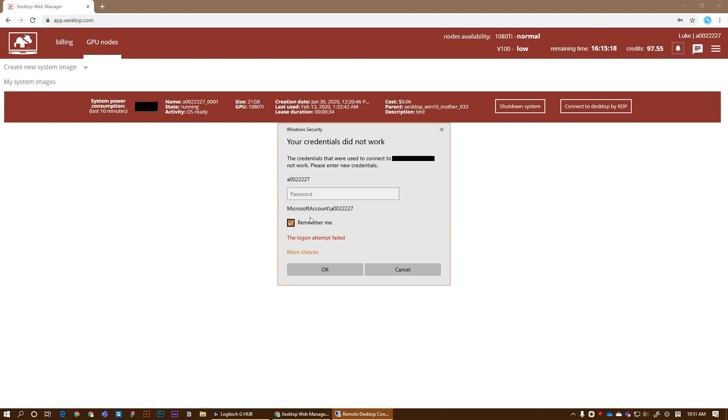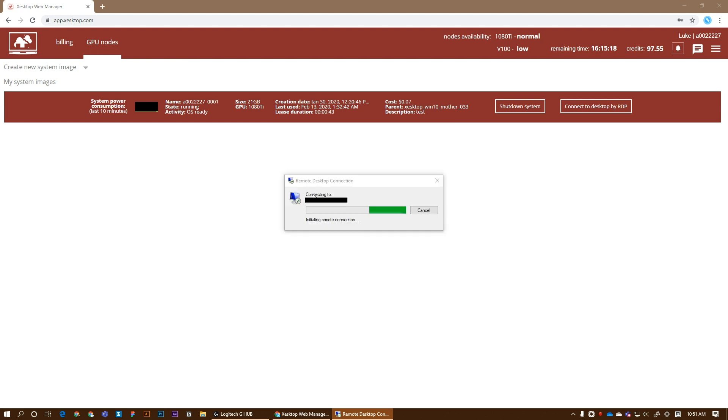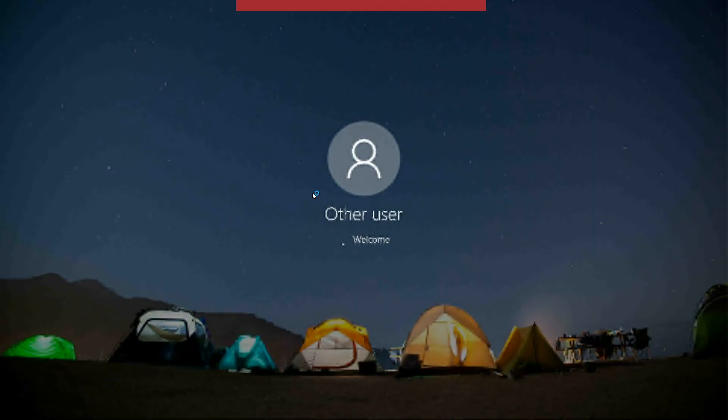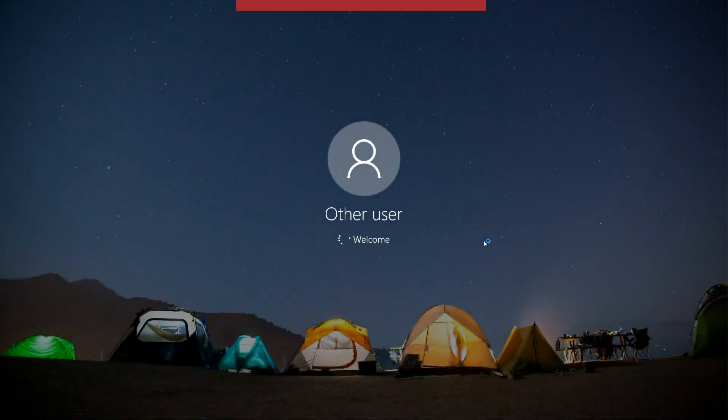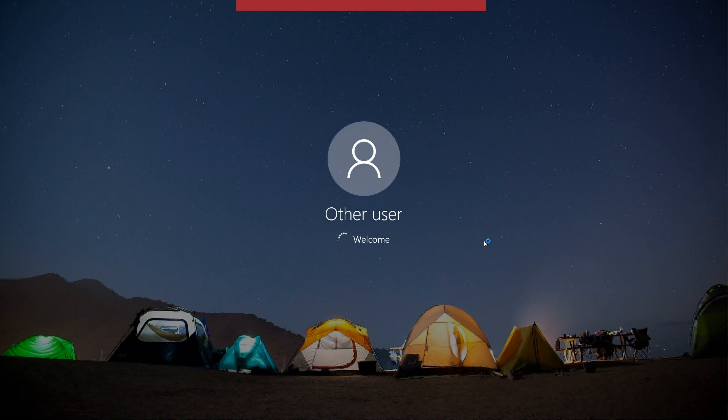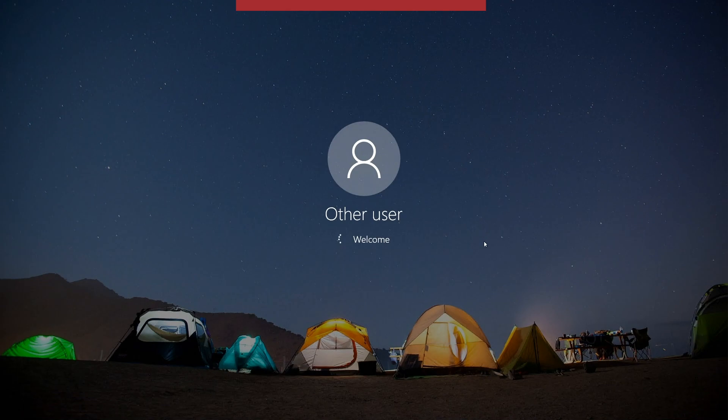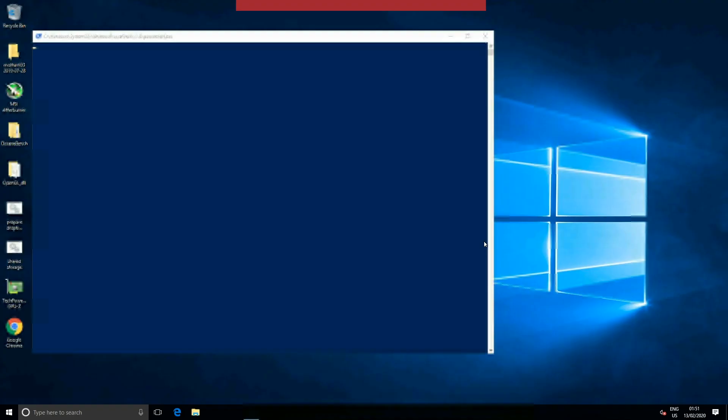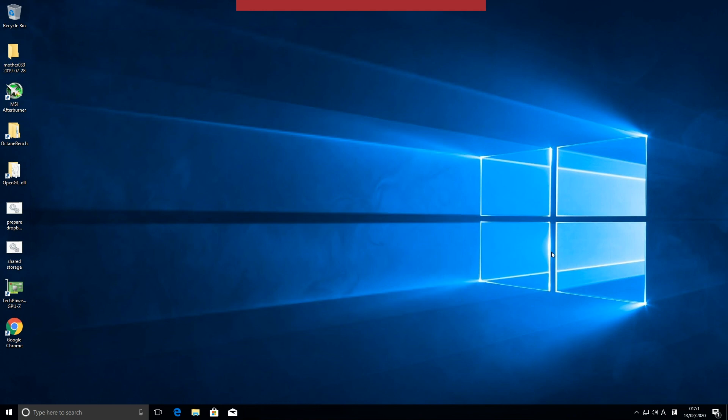Remember me. Yes, the password. Once again, we can see the Windows login screen. Let's give it a moment to start. We are in.